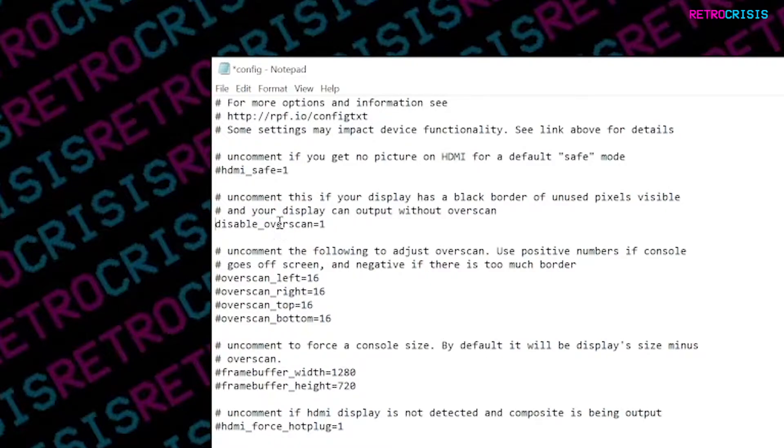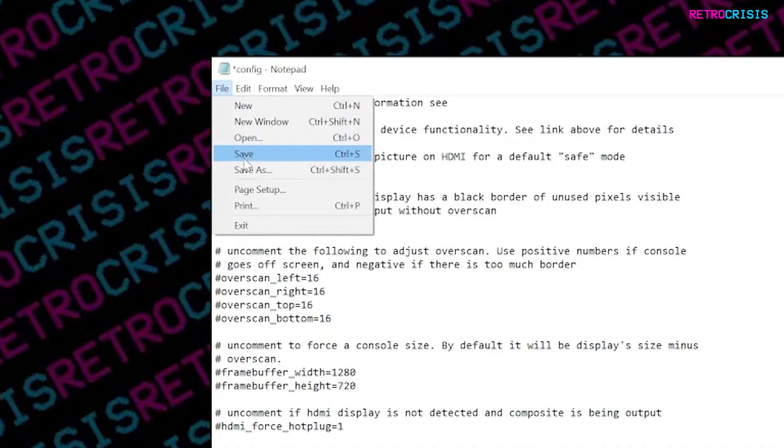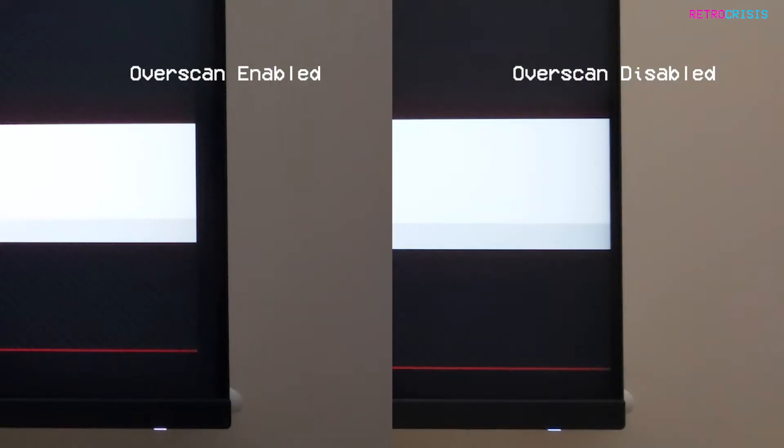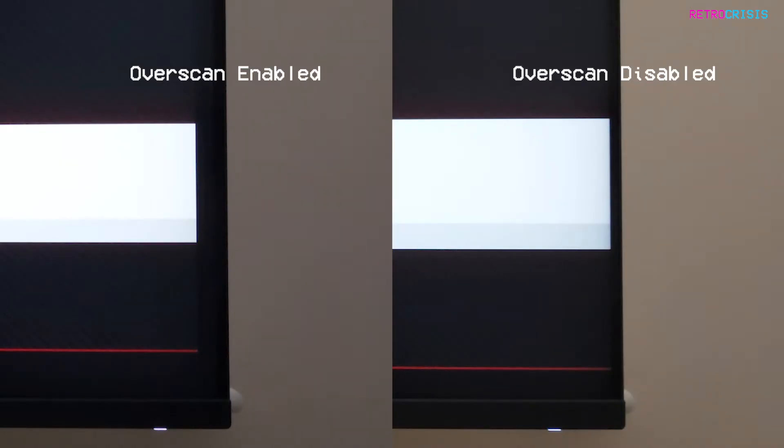Once that's done, you can save and exit the file and safely eject your SD card. Now you can return the SD card to your Raspberry Pi device. You'll notice the overscan border will be removed the next time you launch RetroPie.